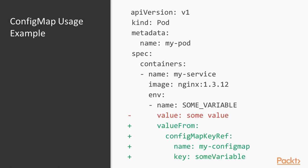Note that this config map has to actually exist when you define the pod. You can create the pod without the config map but the pod will not start until the config map has been created.